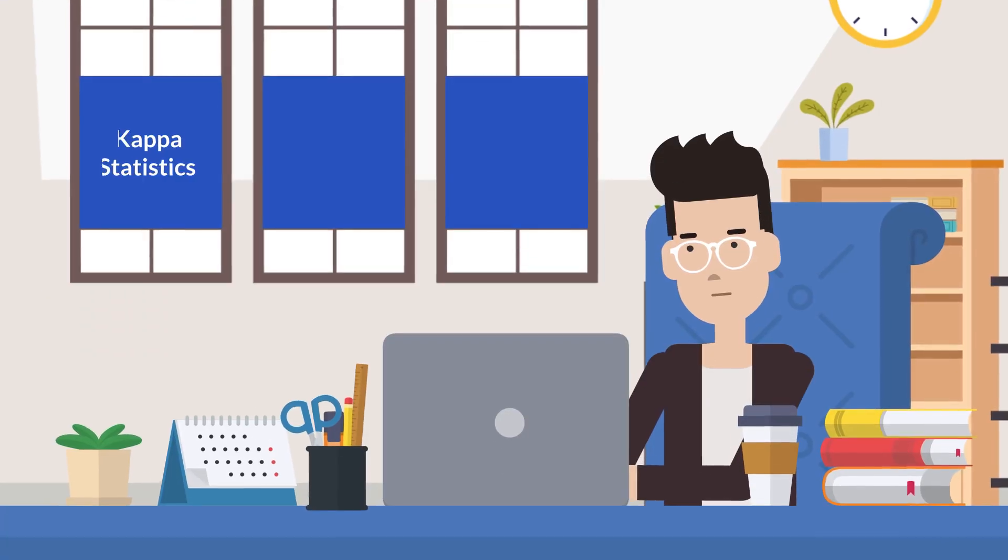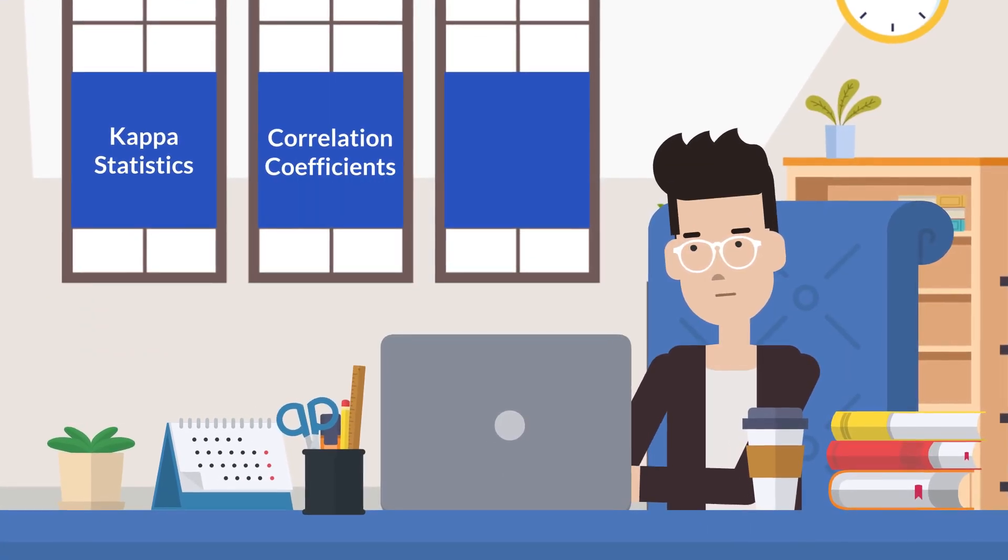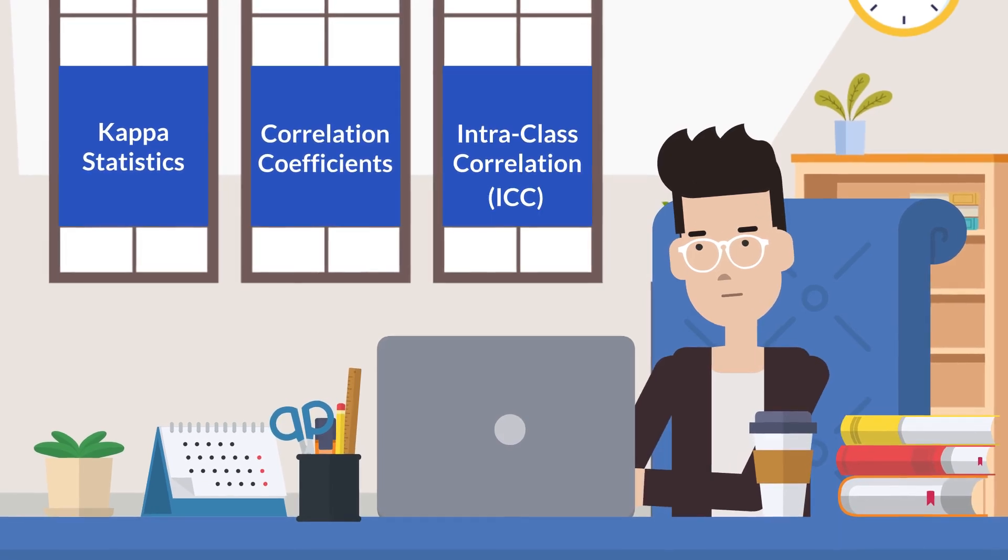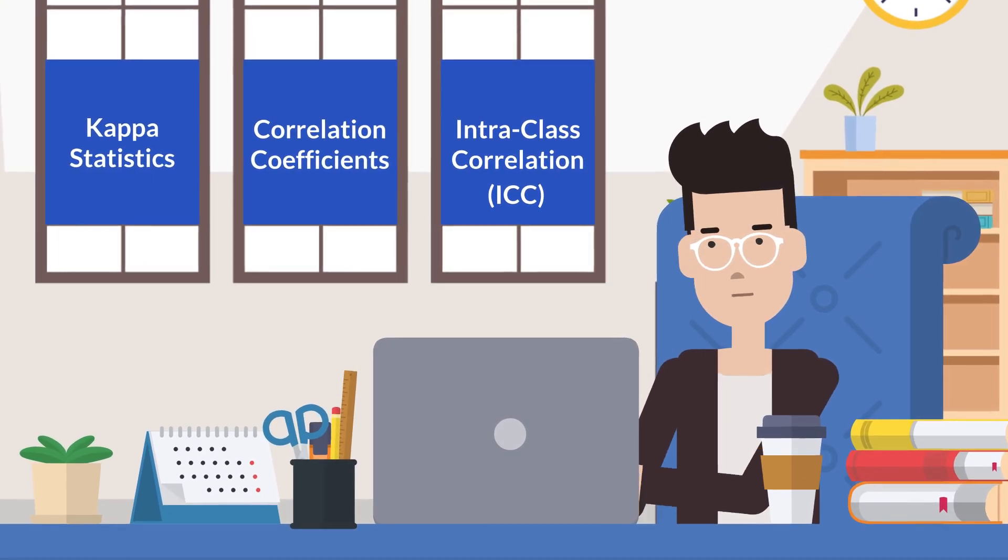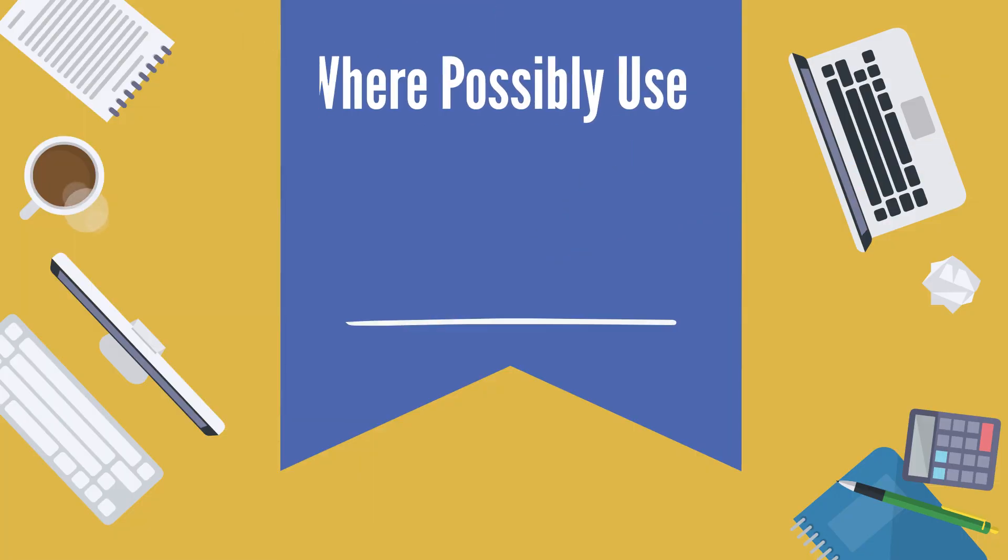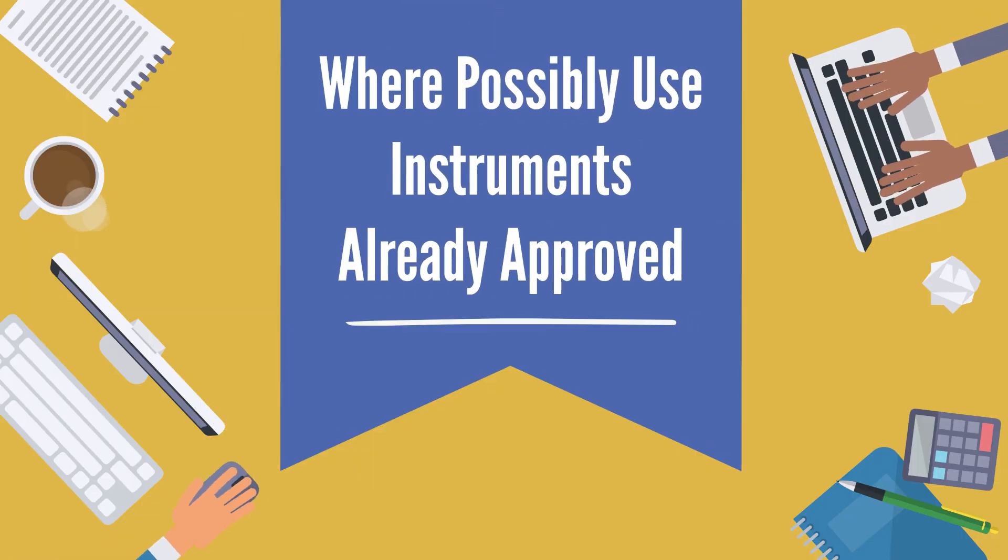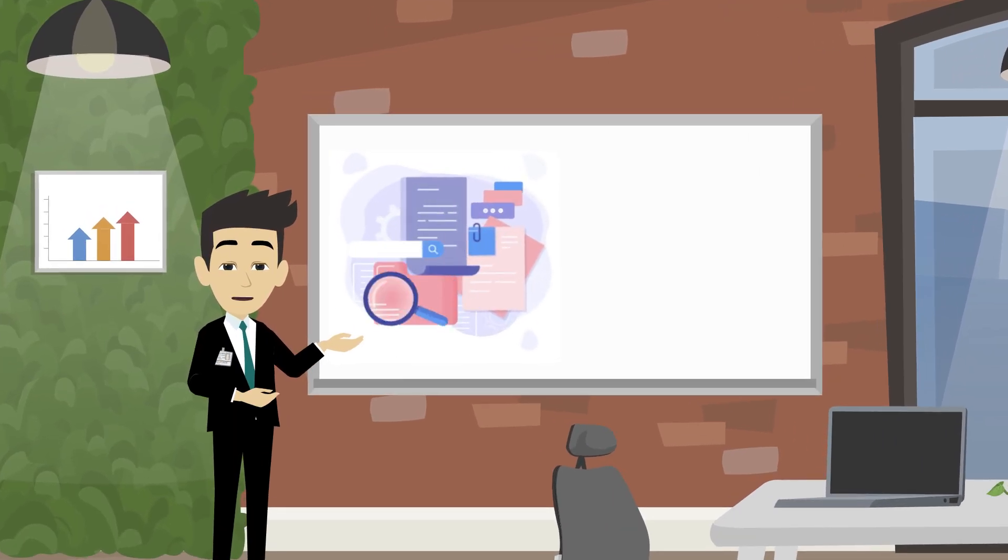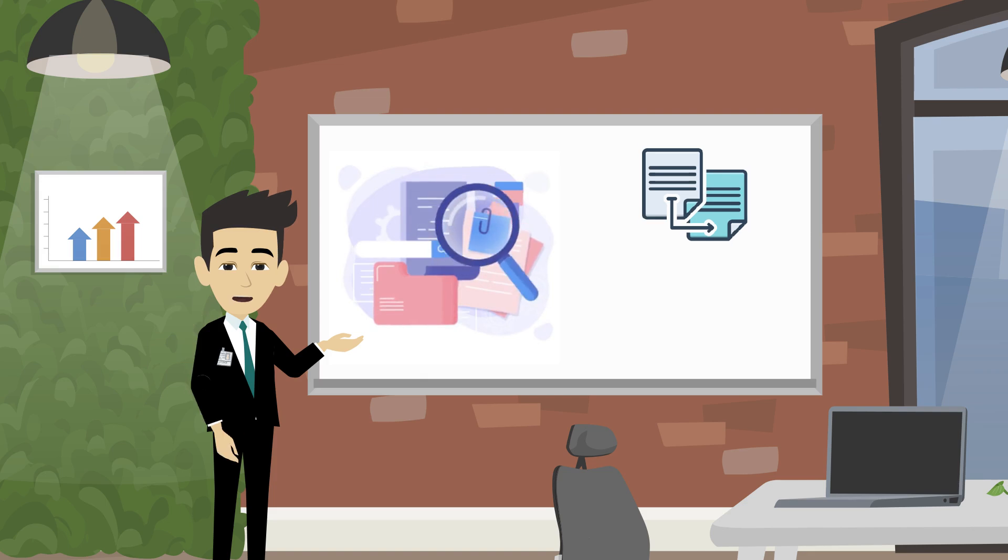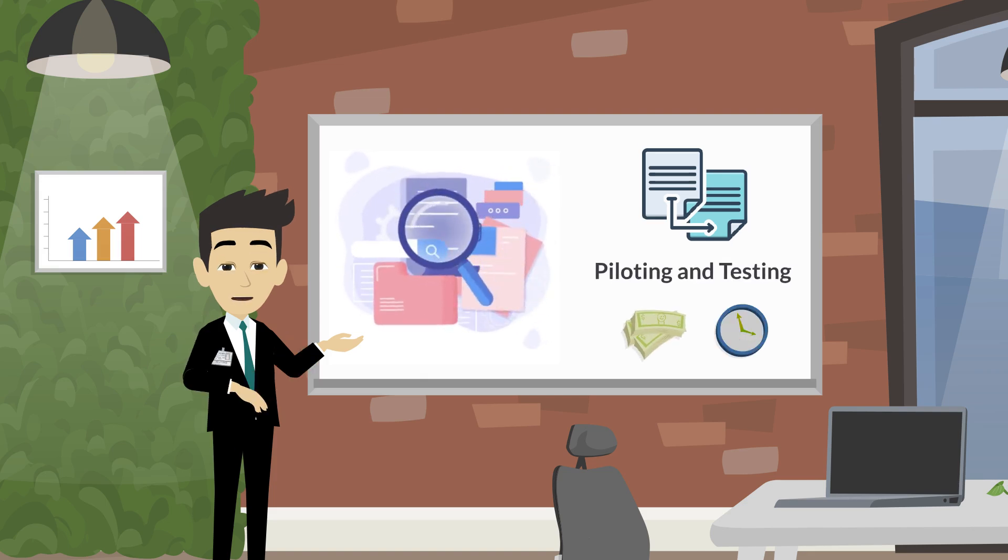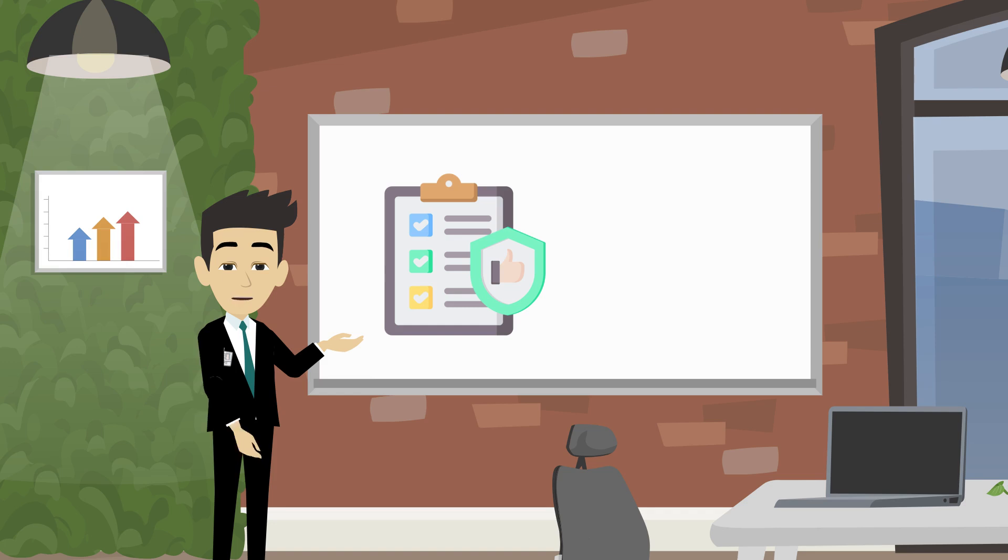Kappa statistics, correlation coefficients, and intra-class correlation coefficient are some of the commonly reported measures of inter-rater reliability. Where possible, use instruments already approved. Developing a valid and reliable instrument usually requires multiple replications of piloting and testing, which can be costly and time consuming.